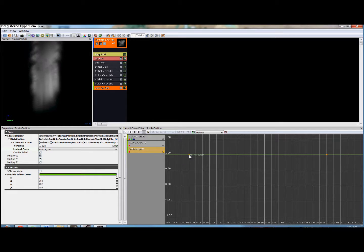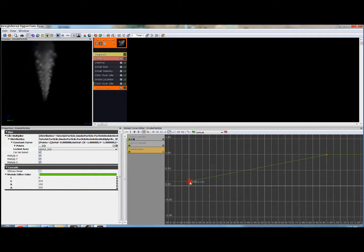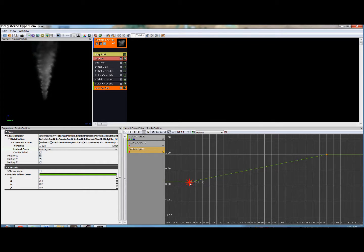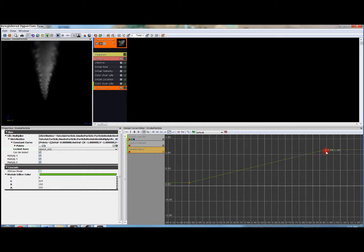So we're going to go into properties and here under locked axes, we're going to select x, y, and z. So now we can control all axes with just one graph.